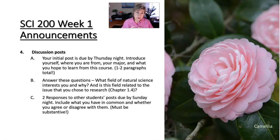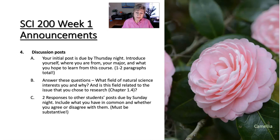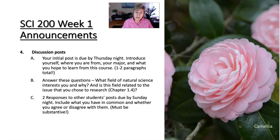Your two response posts are to two different classmates — unique posts to each of them, of course, because you're talking to that person individually. Include what you have in common and whether you agree or disagree with them about the natural science that they have chosen and maybe the topic that they've chosen too.